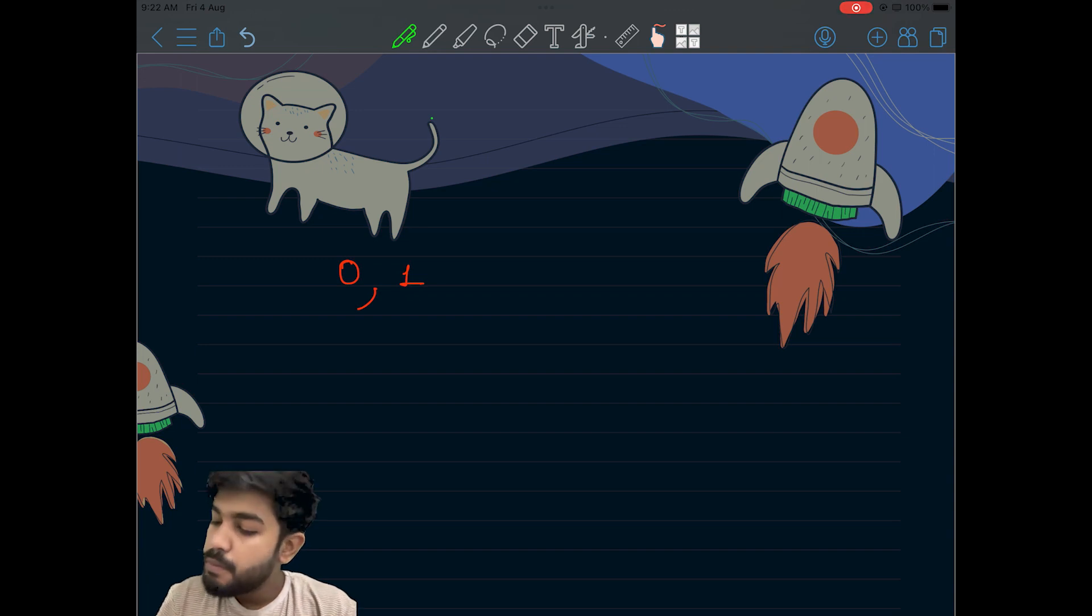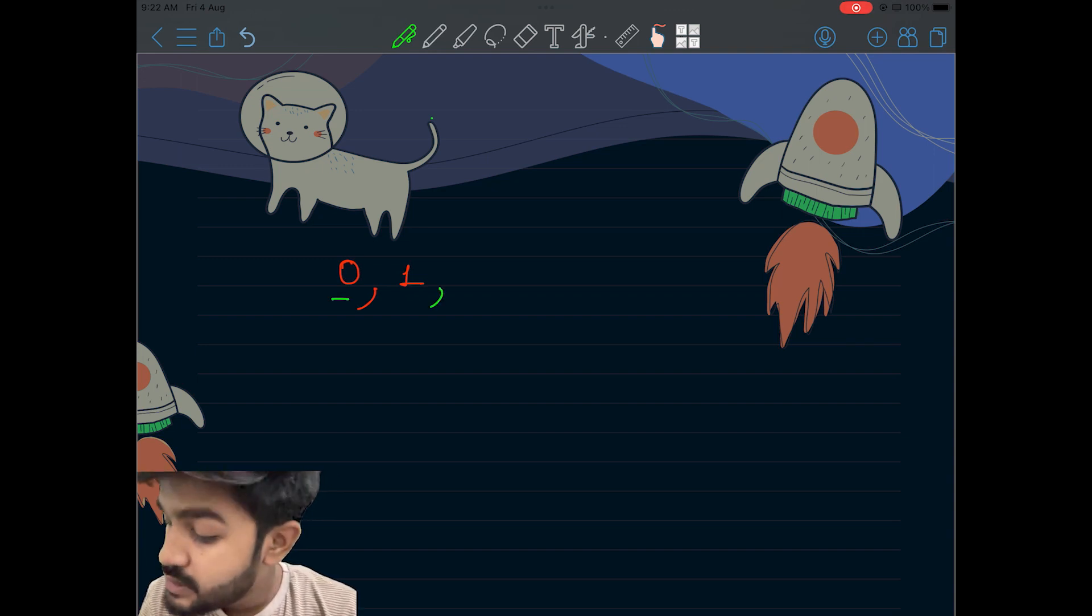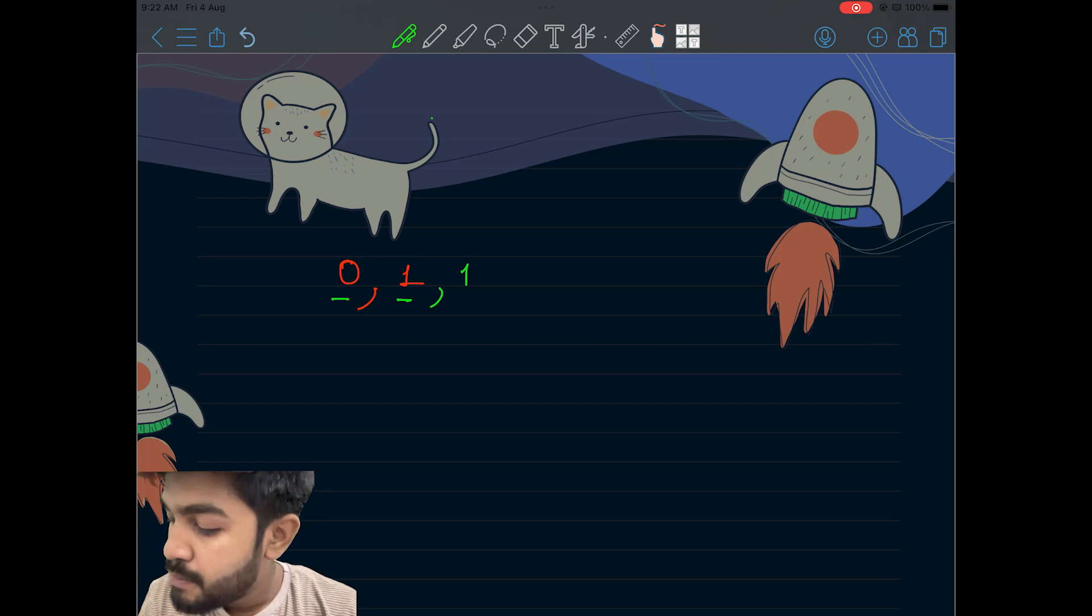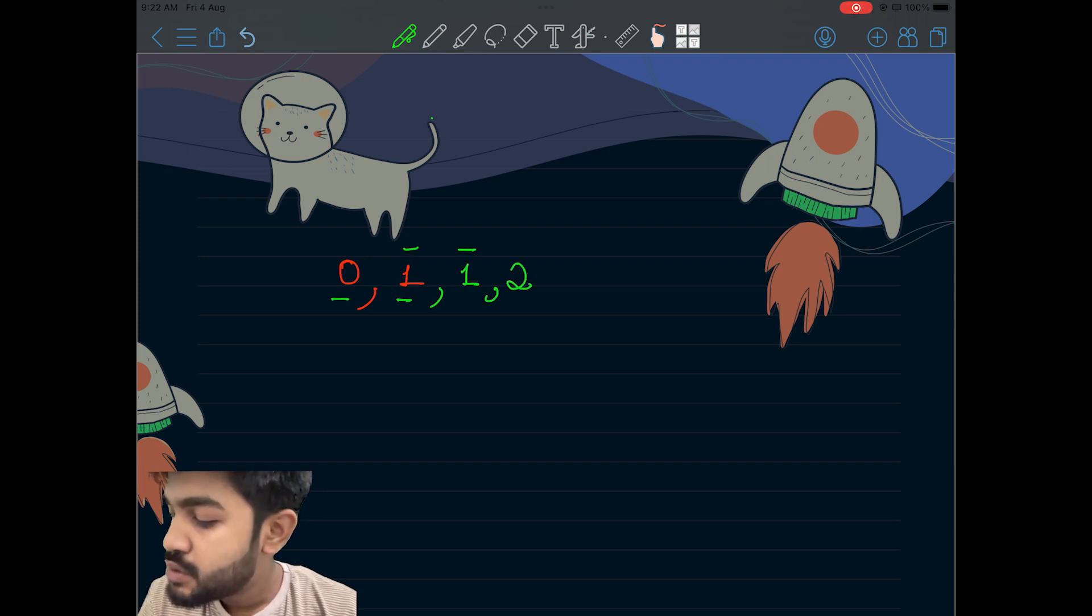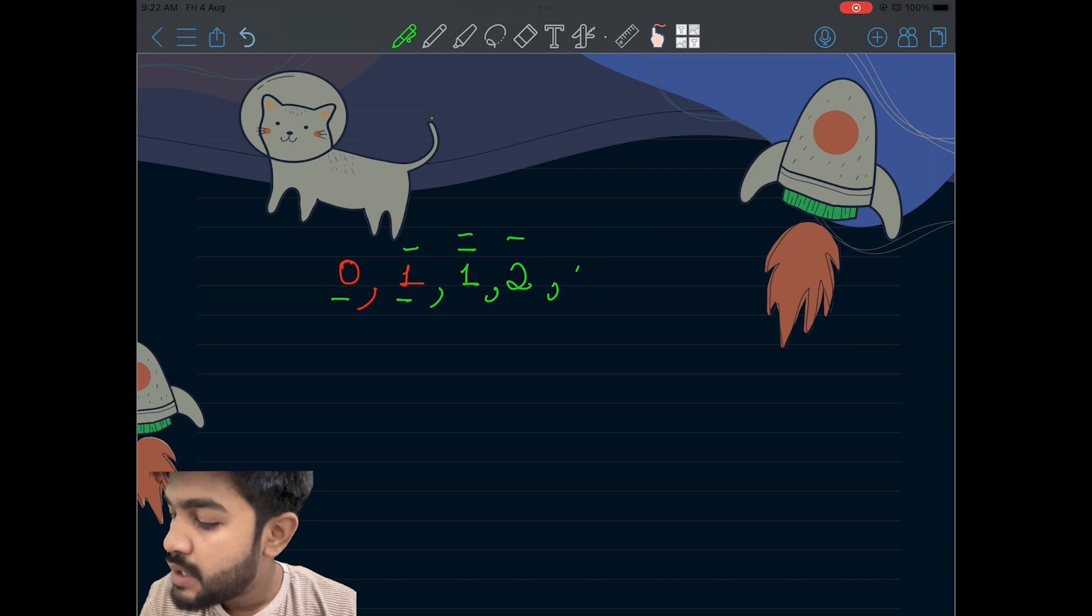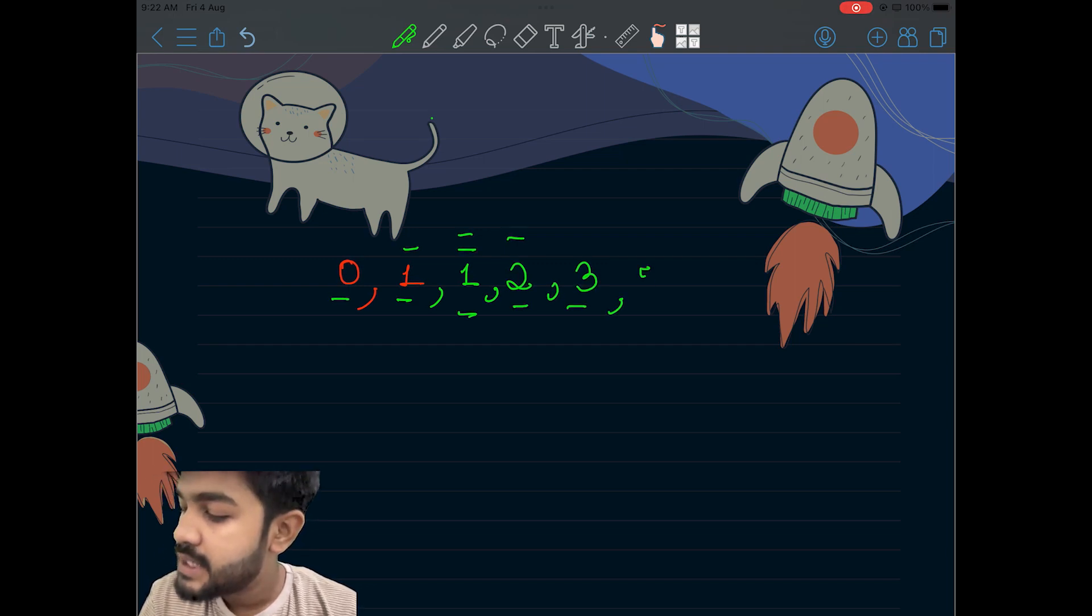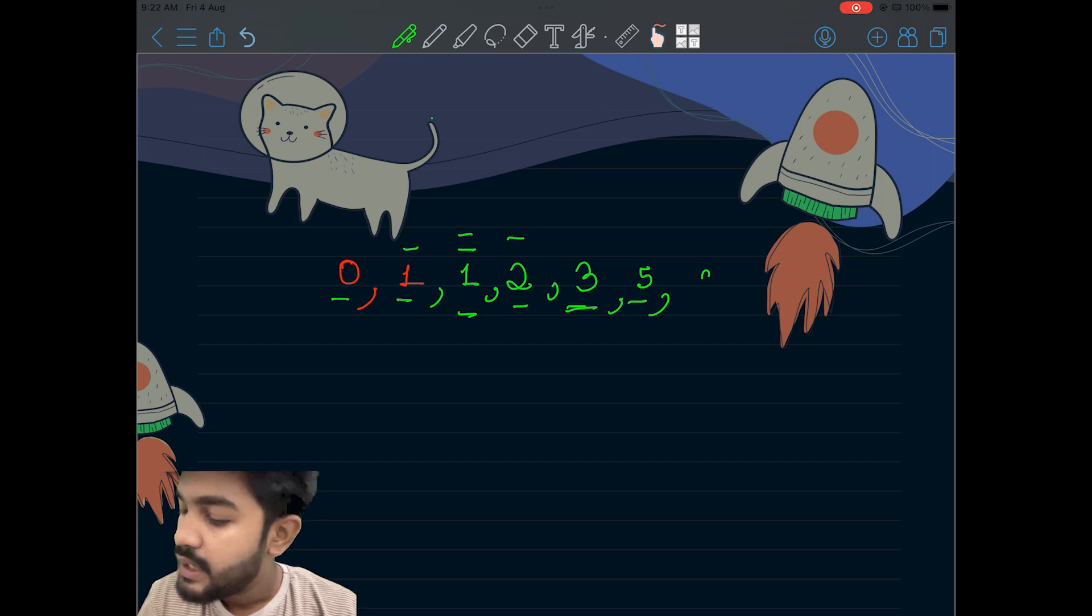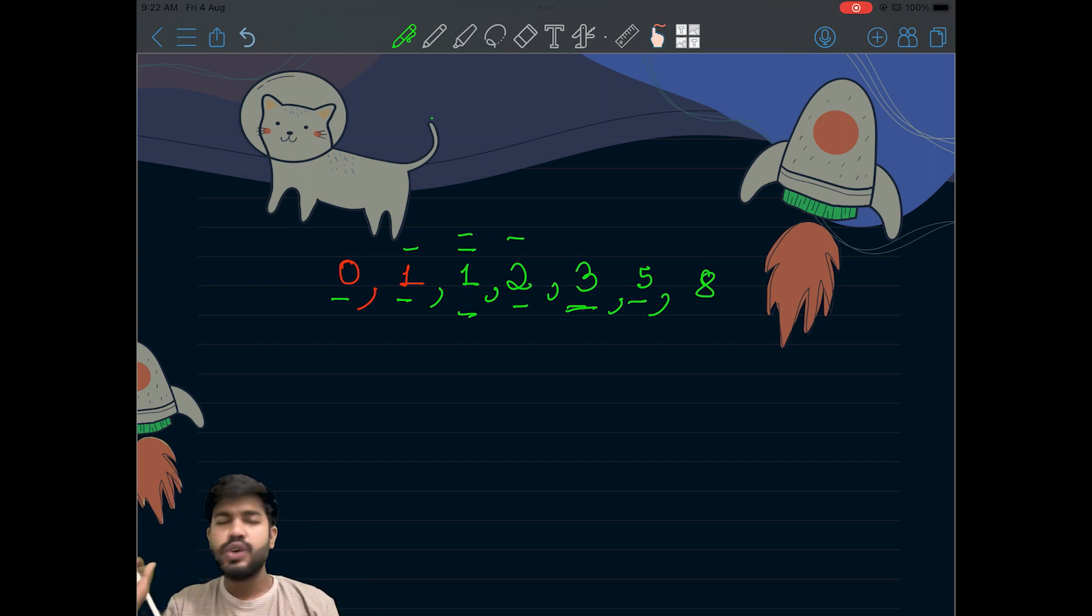What do we mean by that? 0 plus 1 equals 1, 1 plus 1 equals 2, 1 plus 2 equals 3, 2 plus 3 equals 5, 3 plus 5 equals 8, and this is how it goes on.